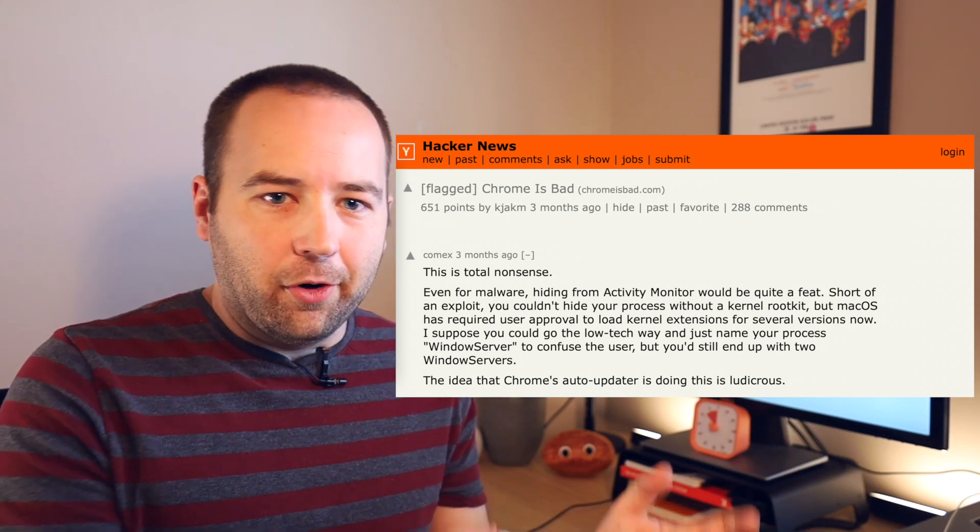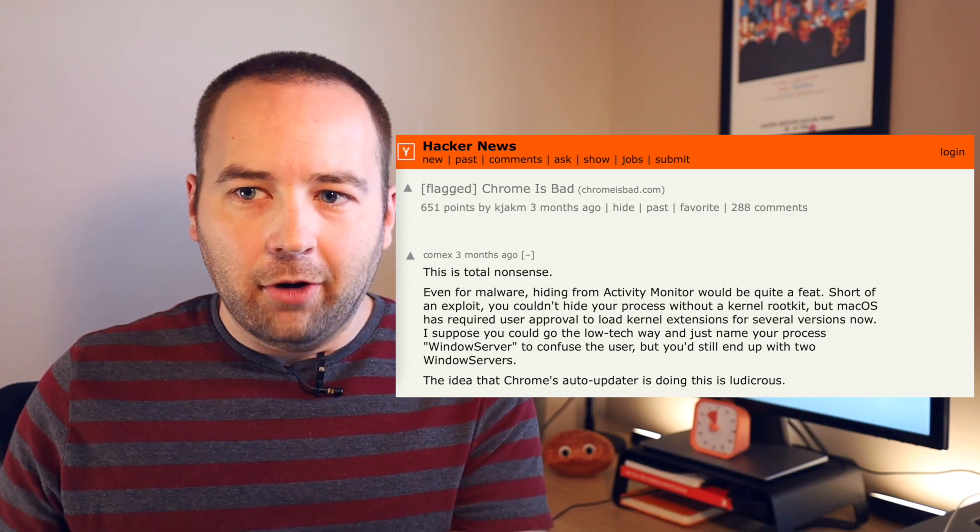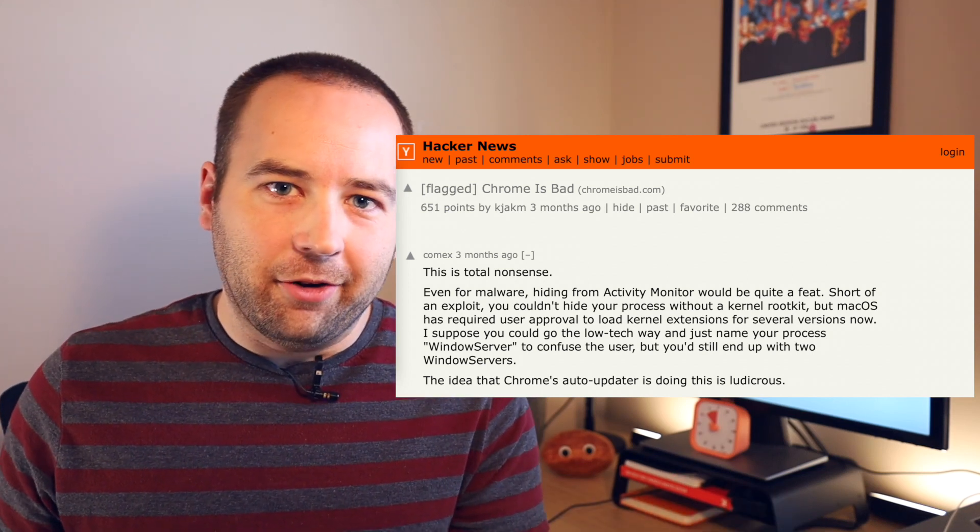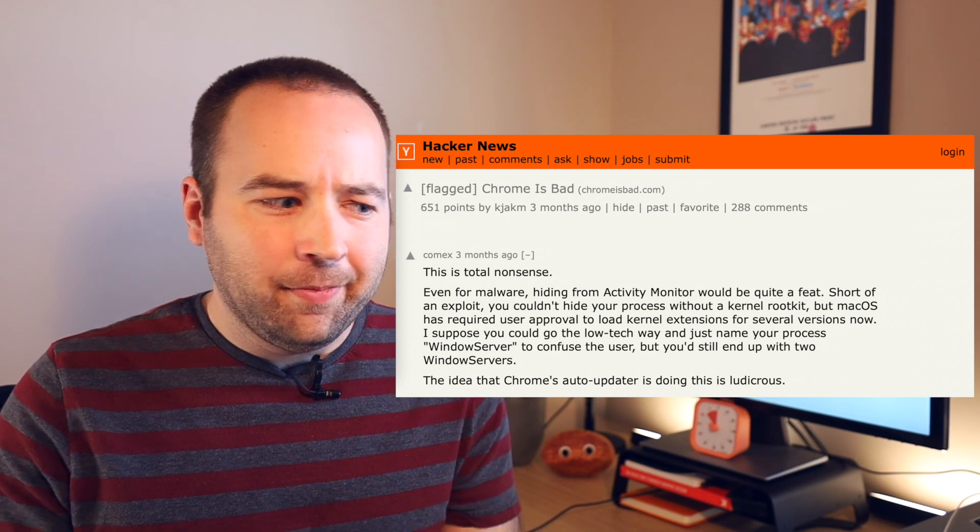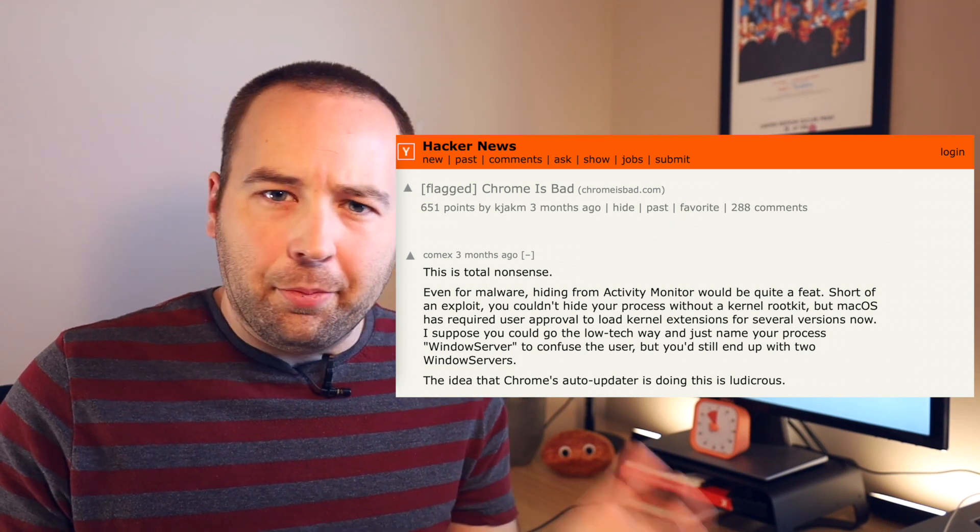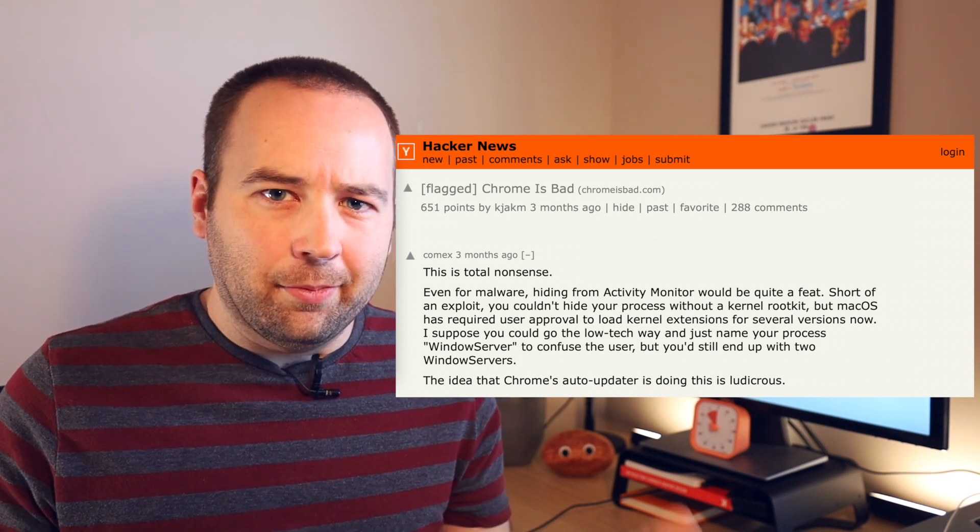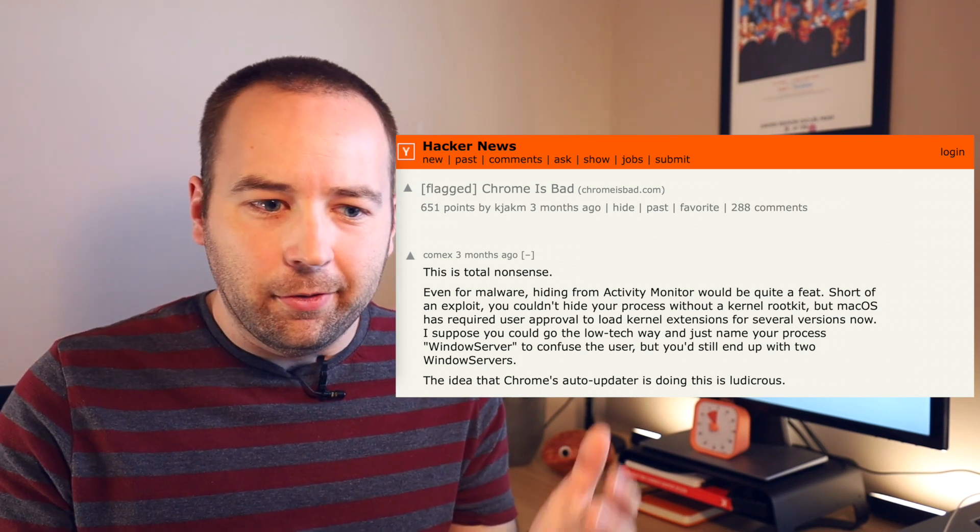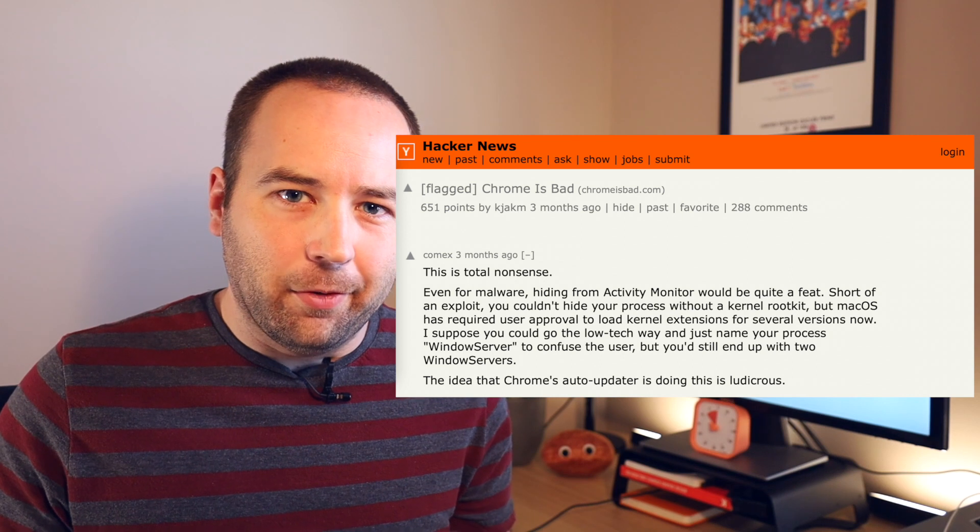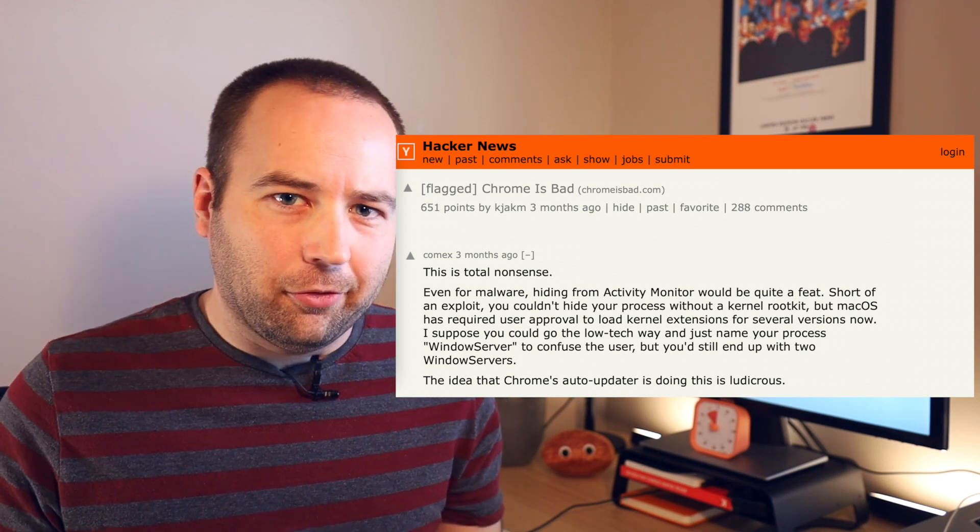I feel like this is the nerd version of closing apps on your iPhone makes your iPhone faster, which is not proven and hasn't been shown to be accurate. And everyone who kind of knows how the iPhone works knows that's not true,